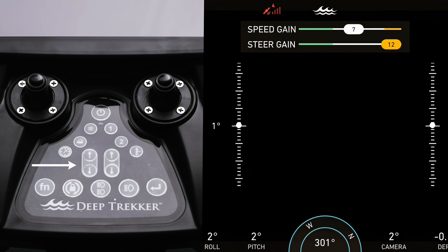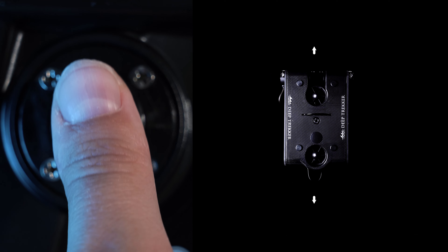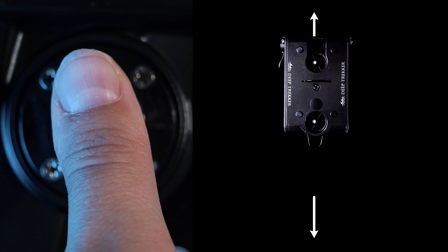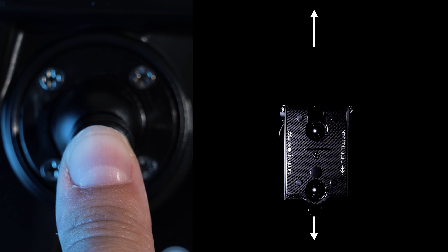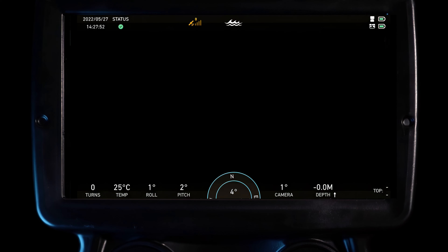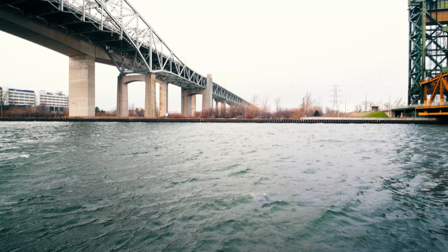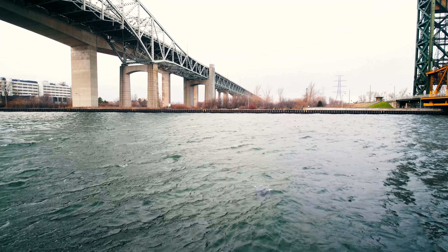Tell the ROV to re-enable all faulted thrusters by clearing all faults. Turn your speed gain up and thrust back and forth to try to clear the obstruction.